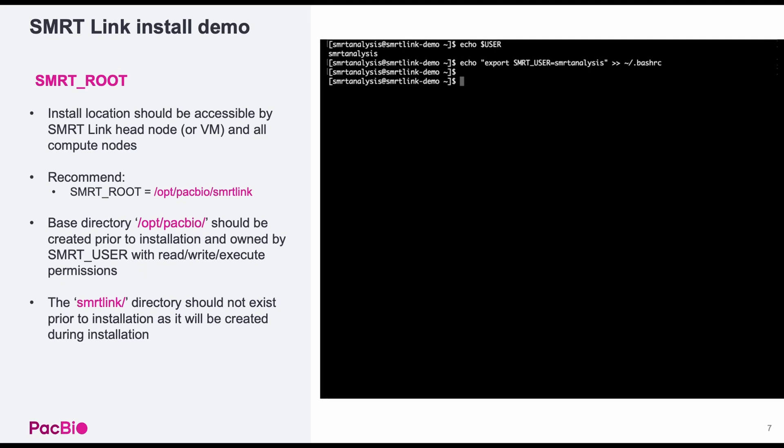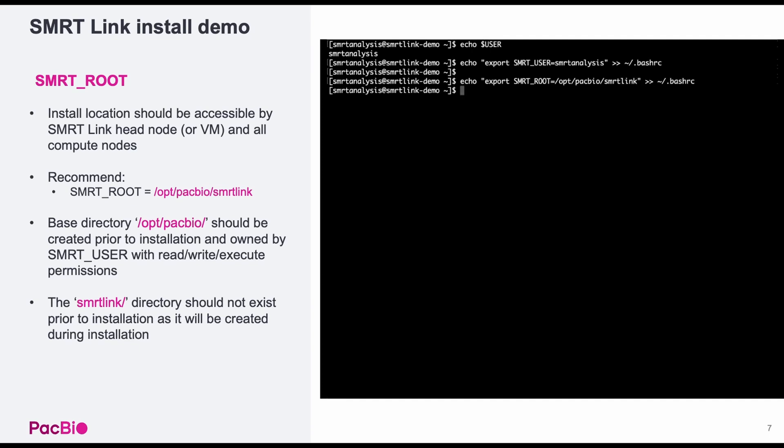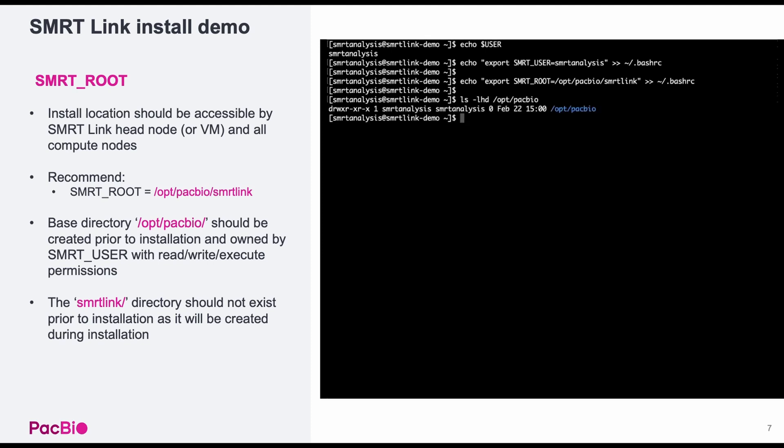Next, we need to decide where to install SmartLink. If you want secondary analysis capabilities, then the install directory needs to be accessible by both the SmartLink head node or virtual machine, as well as by any compute nodes. We recommend setting the installation directory to opt-pack-bio SmartLink and to set a variable named smartroot indicating the installation location for SmartLink. Know that opt-pack-bio directory should be made prior to installation and should be owned by the smart user with read-write-execute permissions.